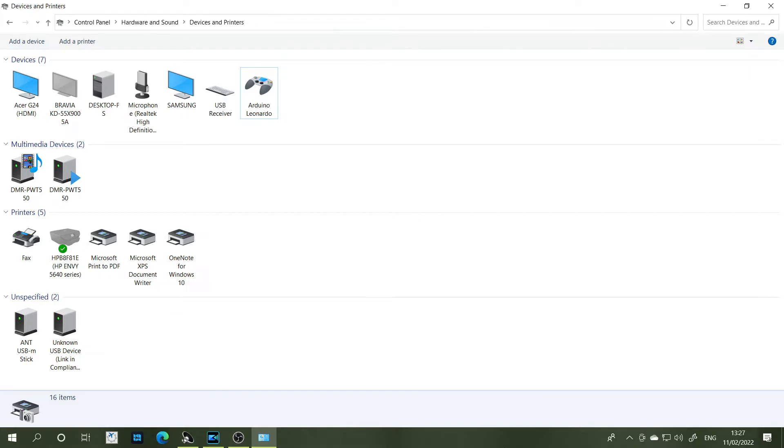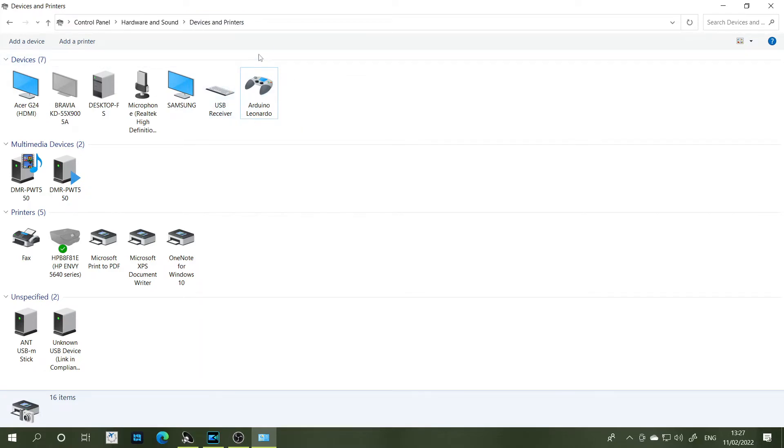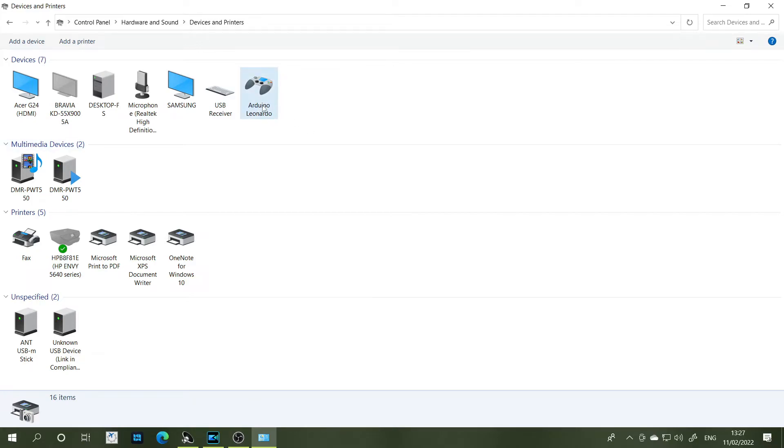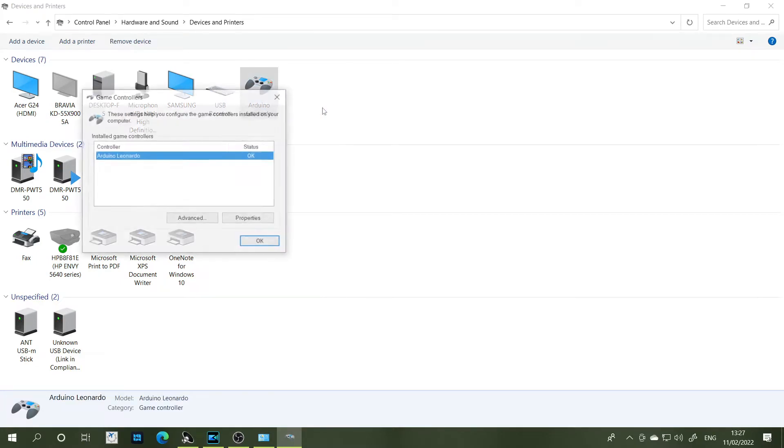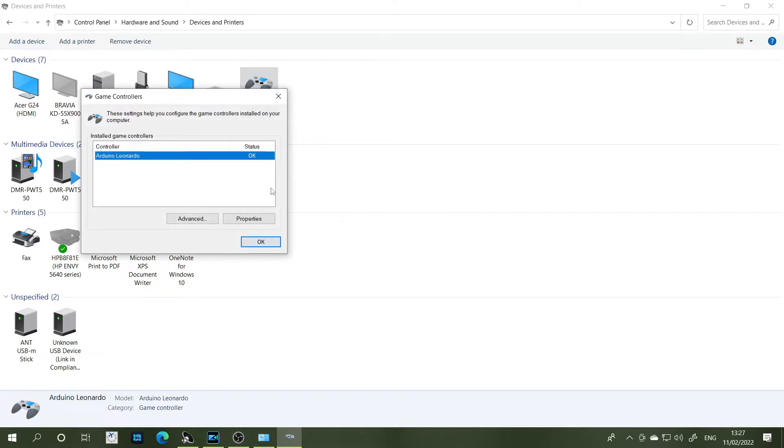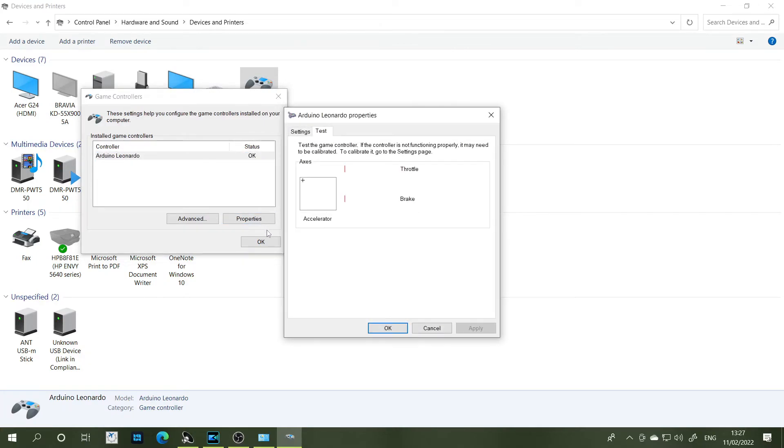So I've gone to Control Panel, Hardware and Sound, Devices and Printers, and what I'm looking for is this here, which is a picture of a gamepad with Arduino Leonardo written on it. So we go in here, we right click this and go to game controller settings, and then properties.